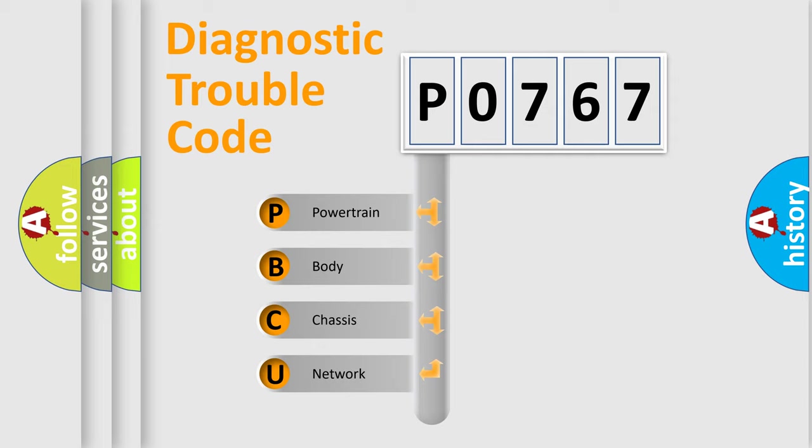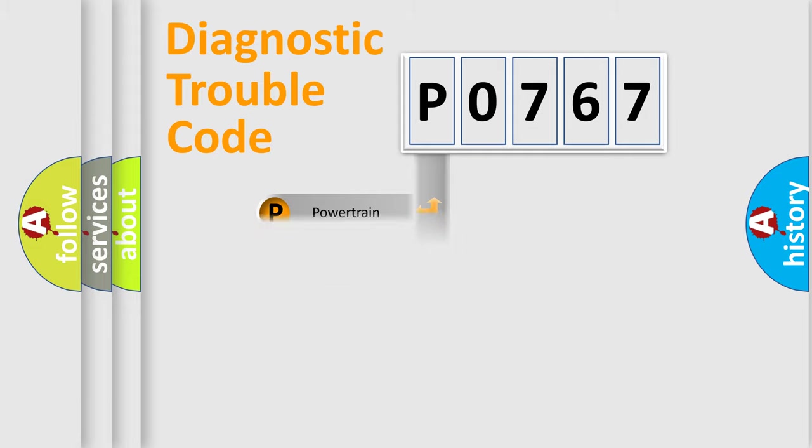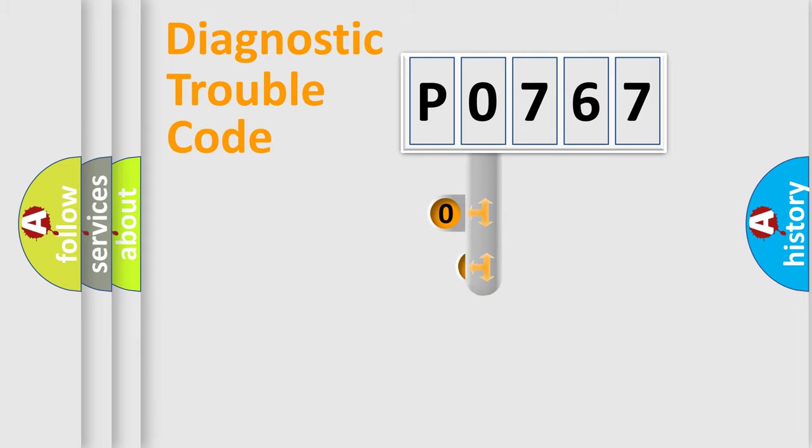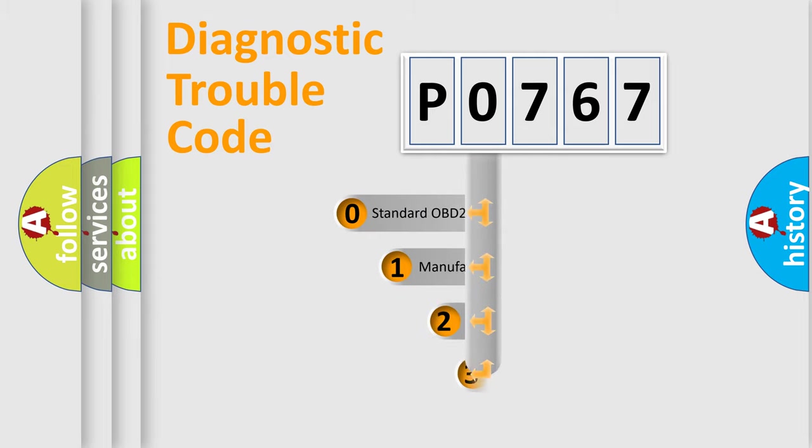We divide the electric system of automobile into four basic units: powertrain, body, chassis, network. This distribution is defined in the first character code.